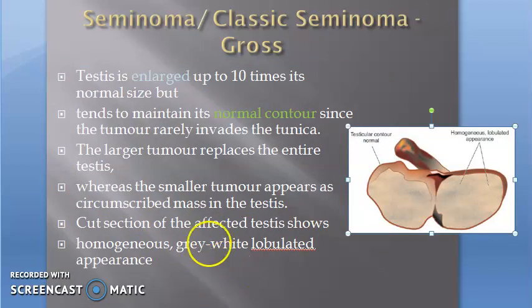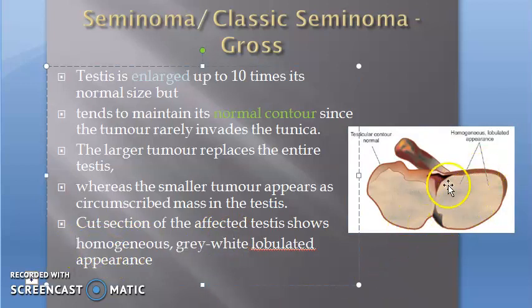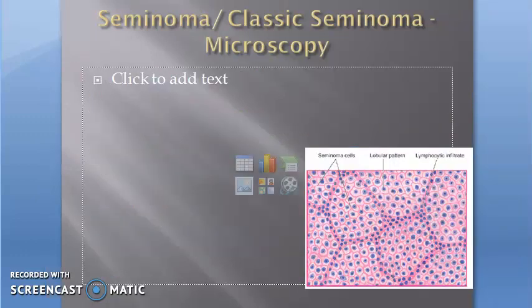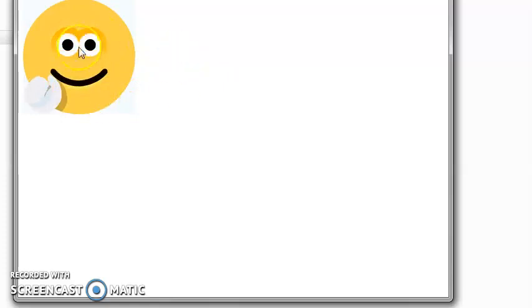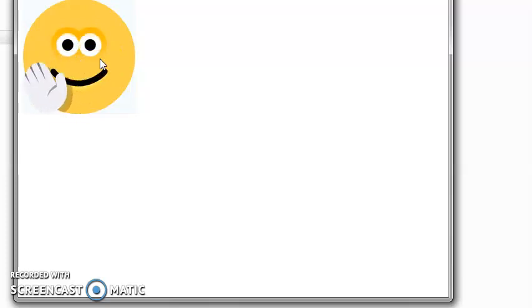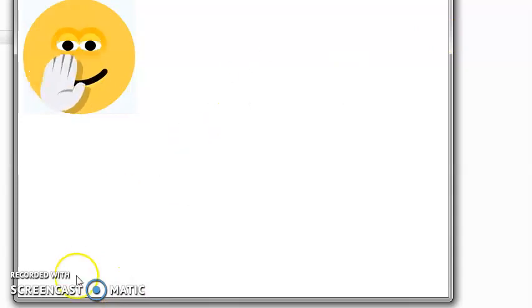On cut section, you will see a homogenous gray-white lobulated appearance. To recap: the testicle size increases to ten times the normal but the contour is not lost because the tumor does not invade the tunica. The cut section shows a homogenous gray-white lobulated appearance. Now we move on to the microscopy.